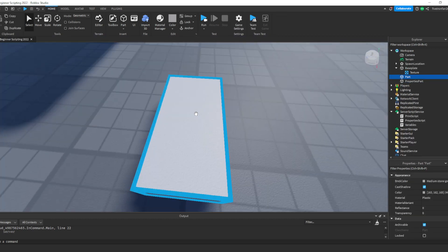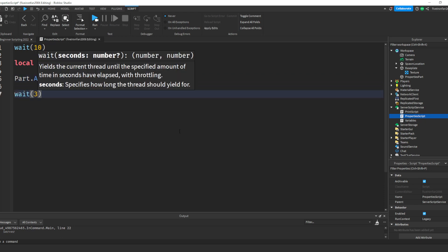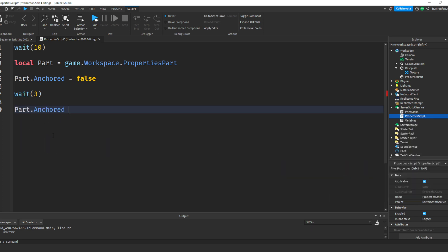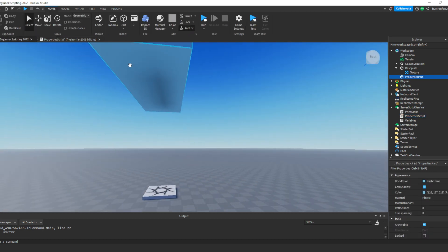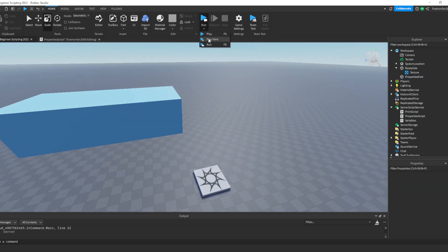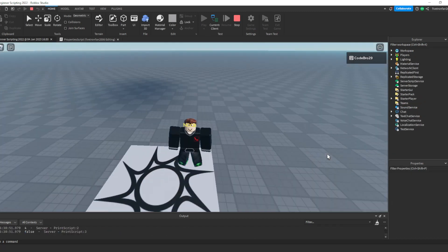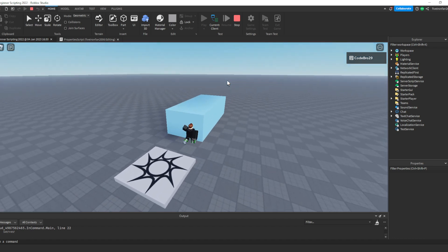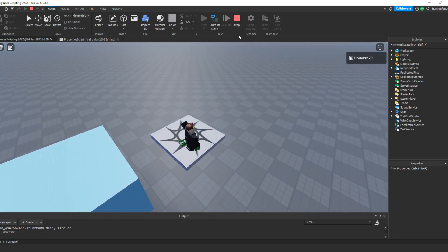Inside of our PropertiesScript, let's keep going. Let's write another wait — we're going to wait three more seconds, so wait(3). Then we're going to change another property. We're going to say part.Anchored equals true, so we're going to make it anchored again and it's going to stay in place. But we're also going to say part.CanCollide equals false. Remember, if CanCollide is false, that means things can go right through it. I'm going to scale this way up and we're going to hit Play this time. It falls after 10 seconds, waits three seconds, and then CanCollide is false — we can now walk straight through the part.